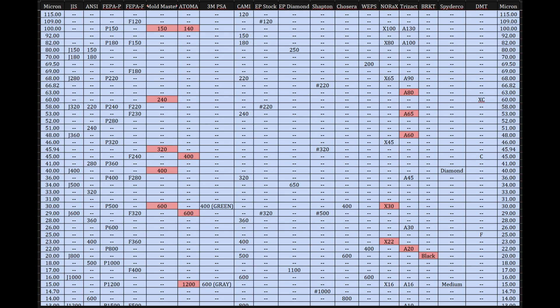So our mission in this deep dive: to navigate this chart alongside you, we want to make sense of the different standards listed here, figure out how they stack up against each other or where they totally diverge, and really pull out the key insights so you can look at any abrasive product and have a much better idea of what its grit number actually means, regardless of the label. And that's precisely the challenge, isn't it? Because for decades, different industries, different regions, different manufacturers, they all developed their own ways of classifying abrasive particle sizes.